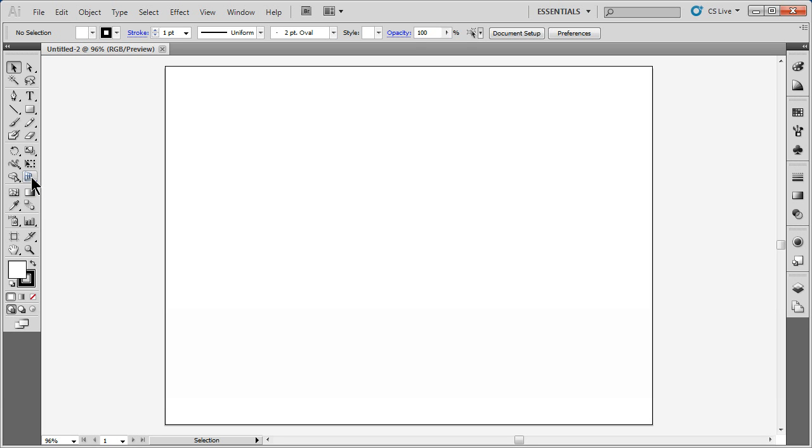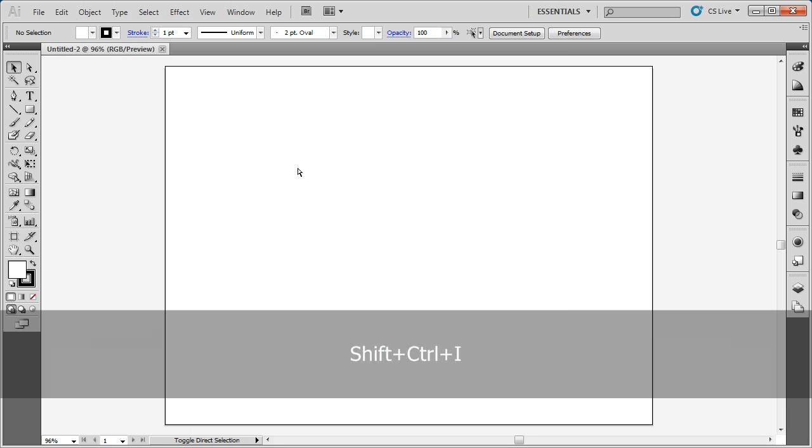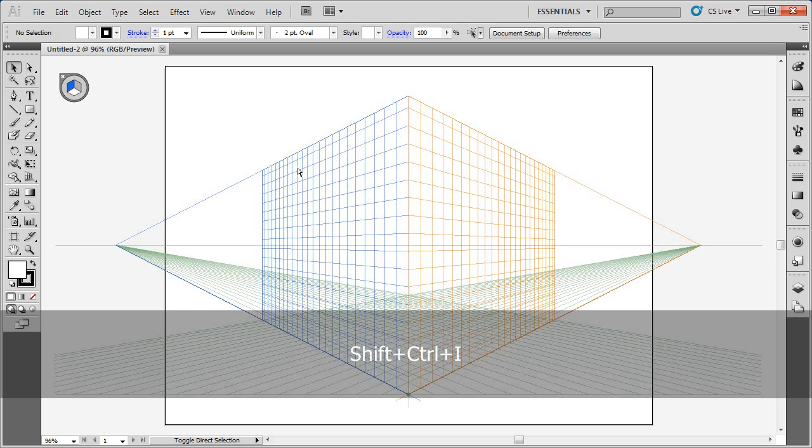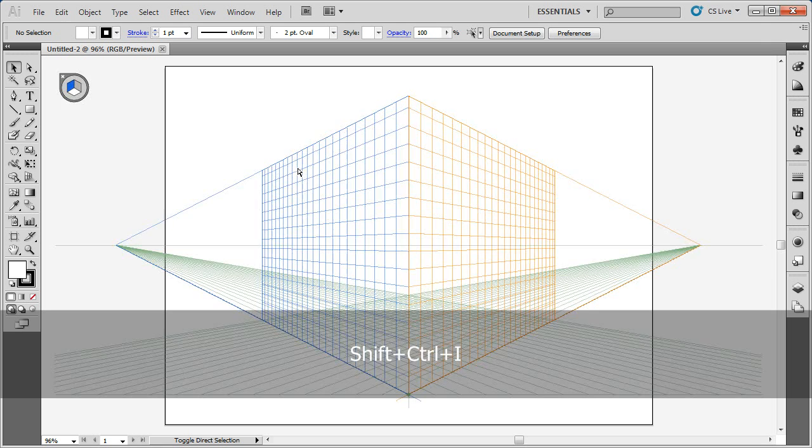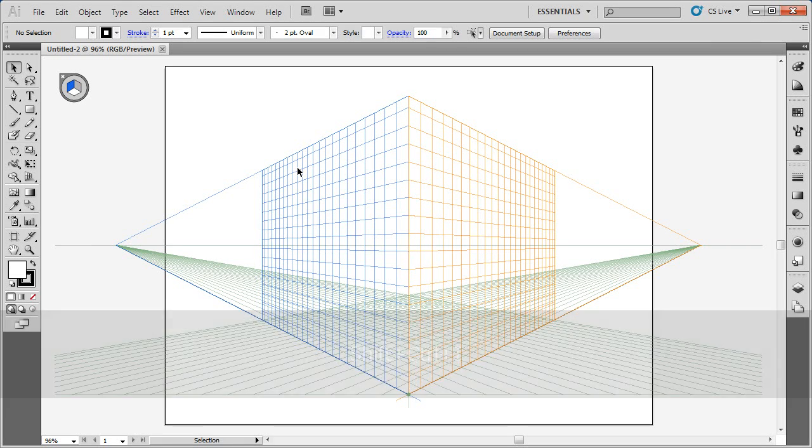If I want to go and work on the perspective grid in Illustrator CS5 and later, I can turn on the grid by using a keyboard shortcut. It's Ctrl+Shift+I on Windows, and I can toggle back and forth, or Command+Shift+I on Mac. That just turns the grid on and off.